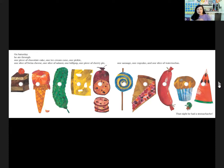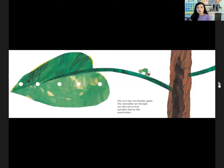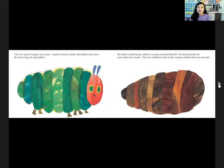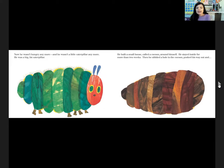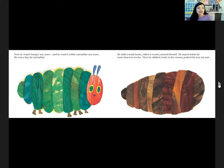That night he had a tummy ache. The next day was Sunday again. The caterpillar ate through one nice green leaf, and after that he felt much better. Now he wasn't hungry anymore, and he wasn't quite a little caterpillar anymore either — he was a big, fat caterpillar. He built a small house called a cocoon around himself, stayed inside for more than two weeks, then nibbled a hole in the cocoon, pushed his way out, and he was a beautiful butterfly.